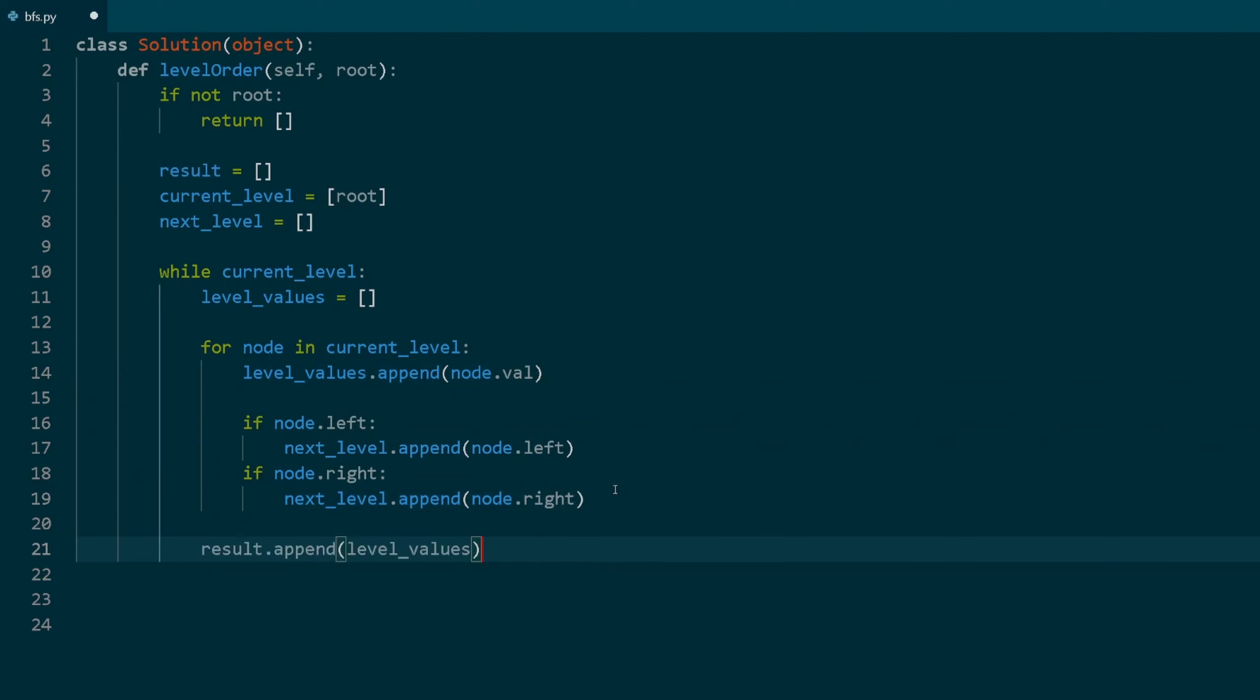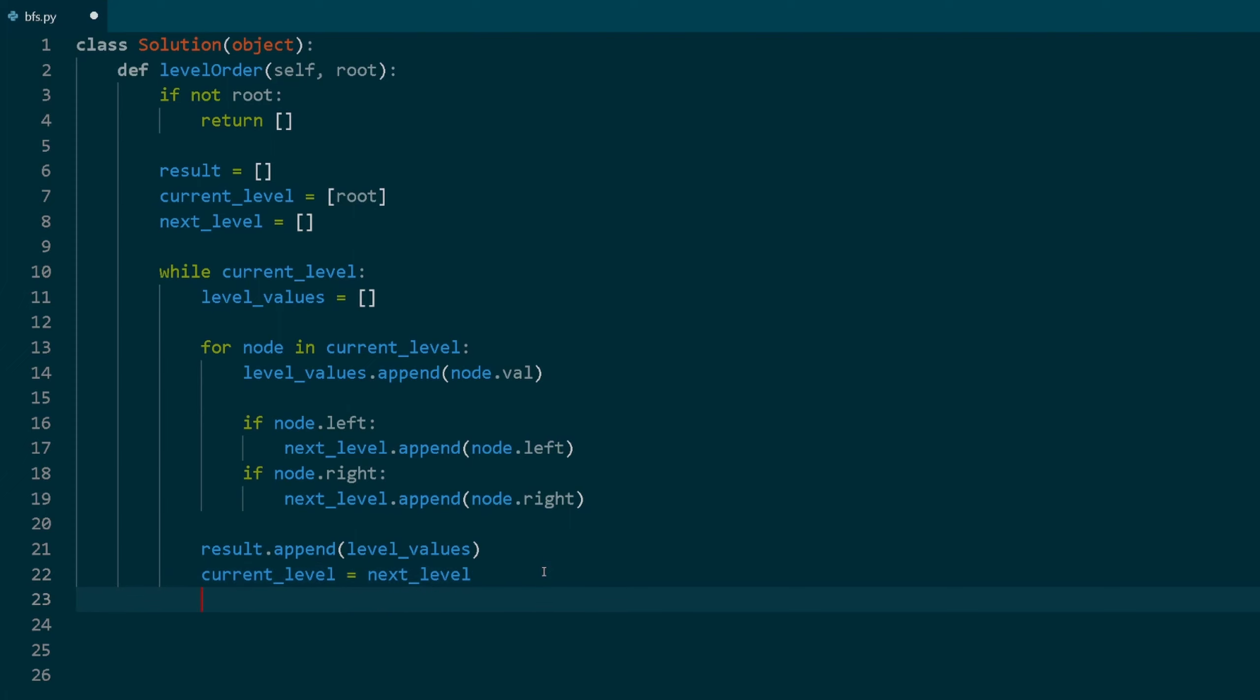After iterating through all the nodes in the current level, append the level values list to the result list. This represents the values of the current level. Update the current level to be the next level list, effectively moving the next level for the next iteration.